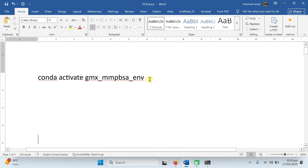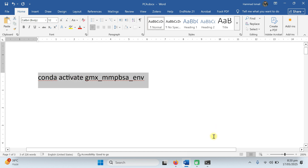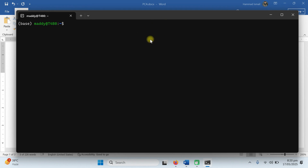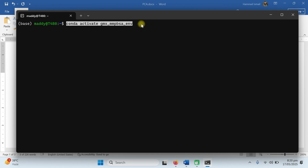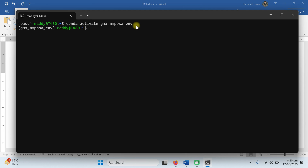First of all we need to activate our environment. Copy this command and open your Ubuntu. We are using Ubuntu LTS 24, and this is our base environment. We are going to activate the conda environment. Type 'conda activate gmx_environment' and press enter. Our environment is now active. Let's start.